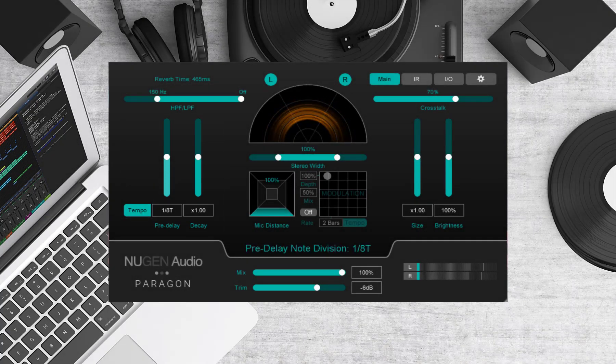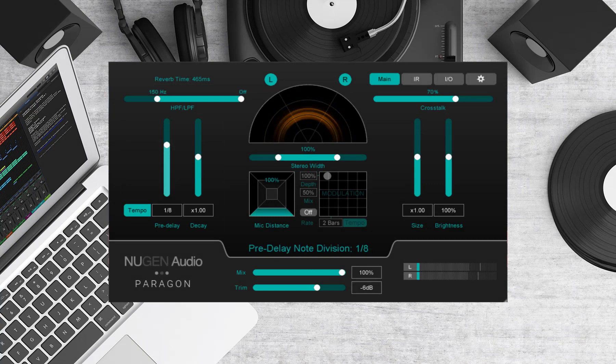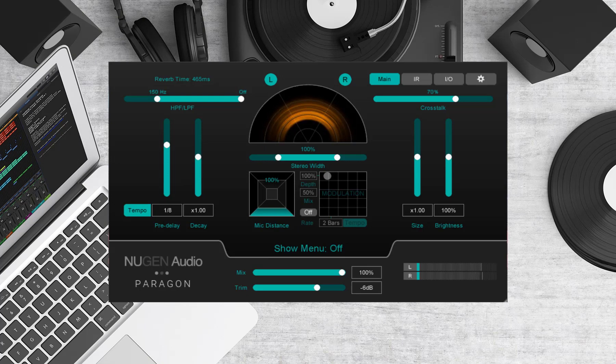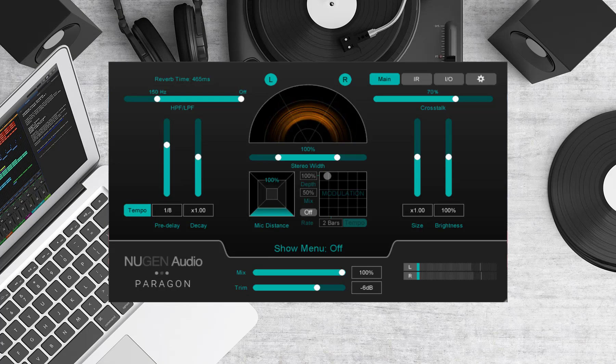In contemporary music many producers sync their reverb and delays to the tempo of the track. Keeping the pre-delay and decay time locked into your tempo helps to tighten up the mix by avoiding any washing out or blurring of individual parts.